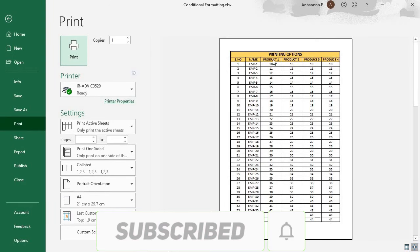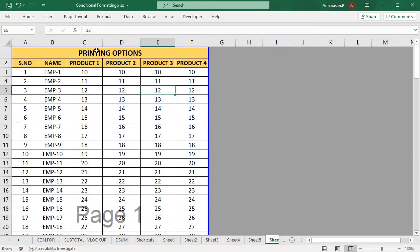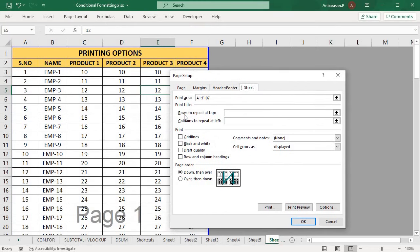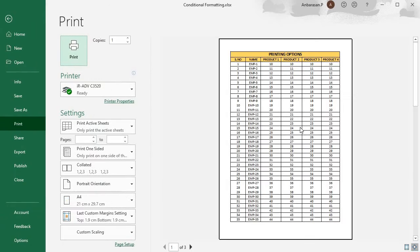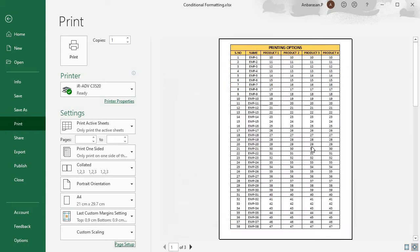Now click on the title. Now click on the next page. Now click on the right button and click the title. As you can change the page, now click on the right button. So you can change it. Now click the title.